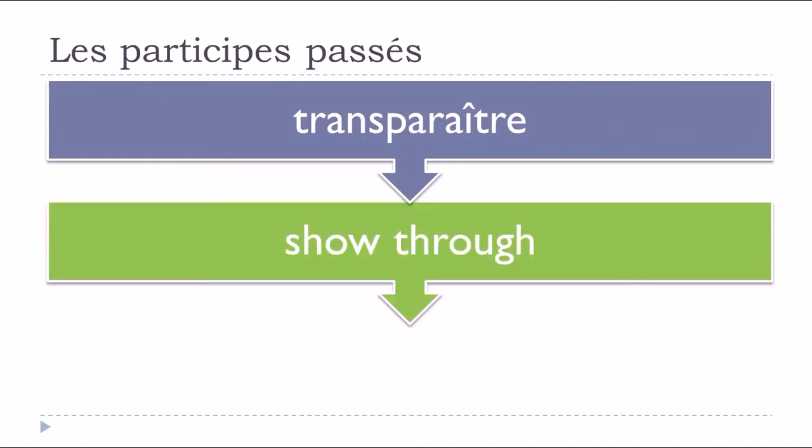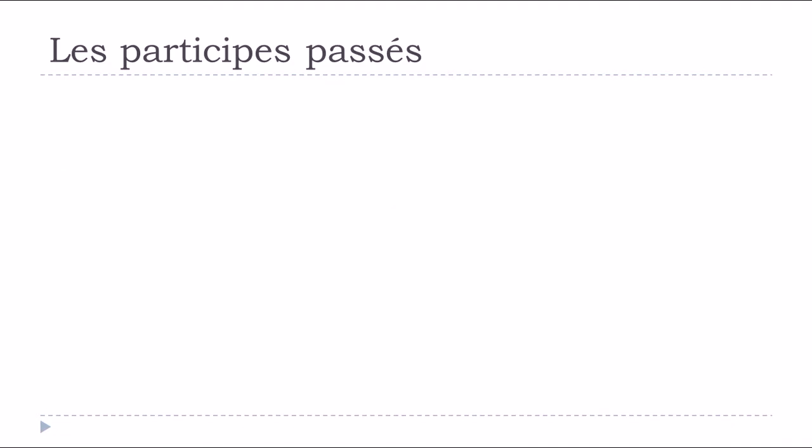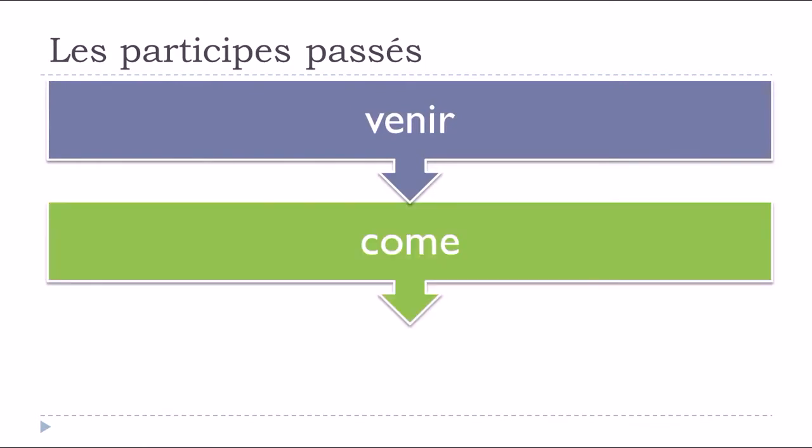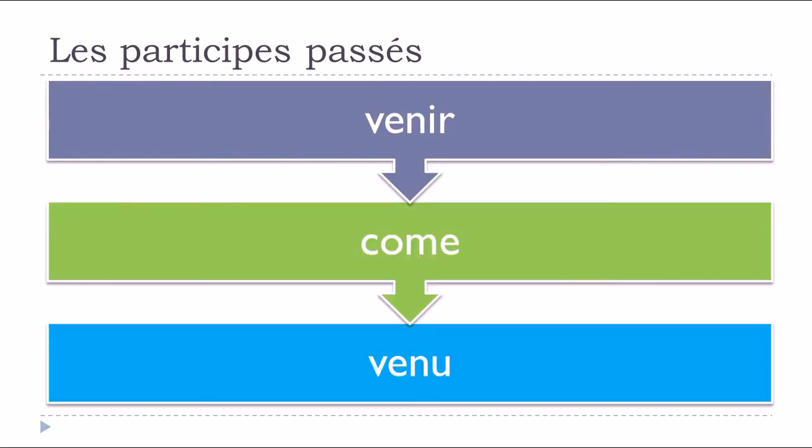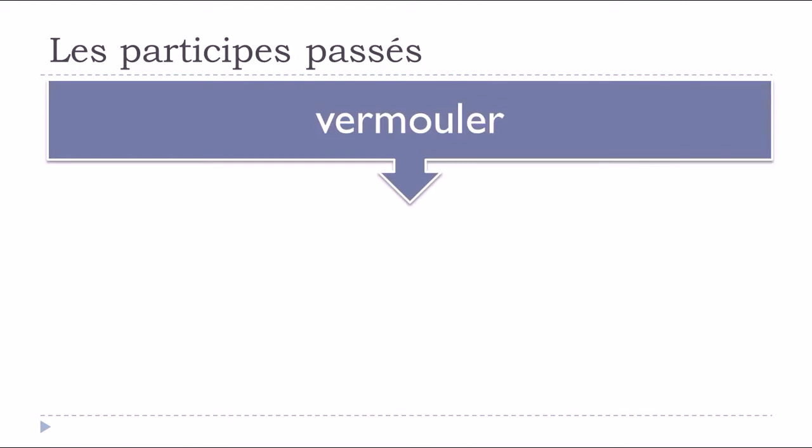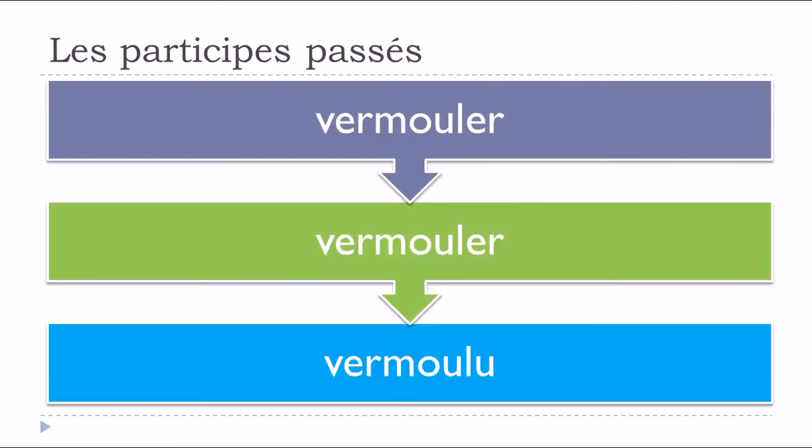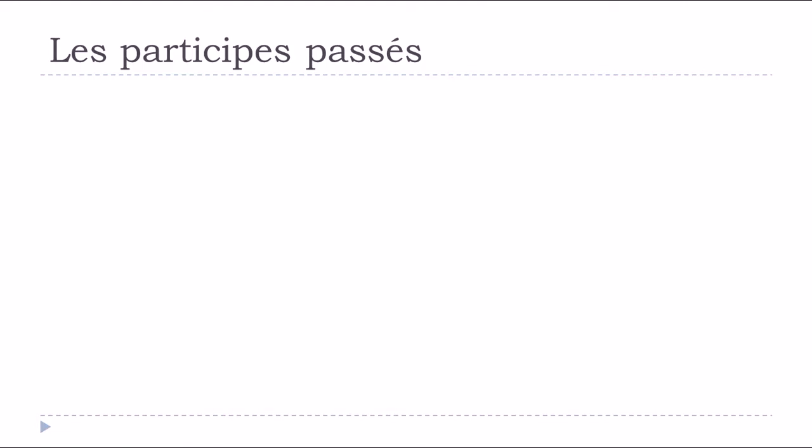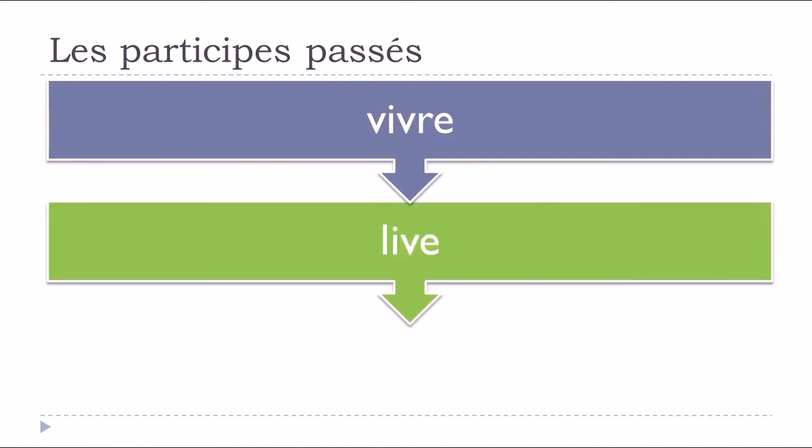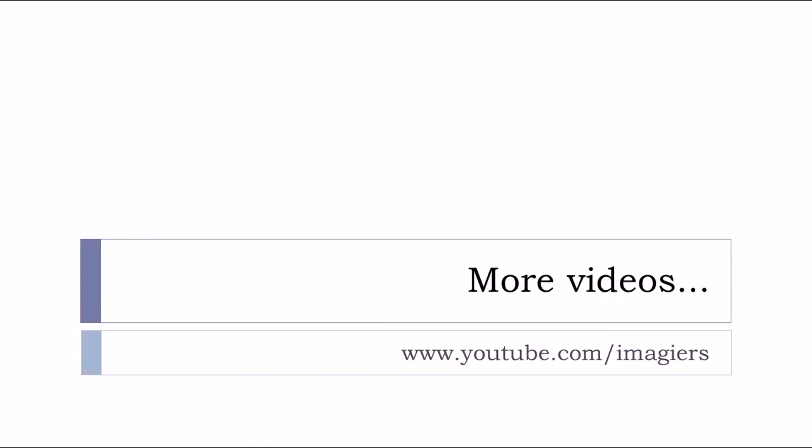Transparaître, transparu. Venir, to come, venu. Vermouler, vermoulu. Vivre, to live, vécu. And that's it. It was a long list, I know. I hope it was useful for you. Have a great day, bye bye, au revoir.